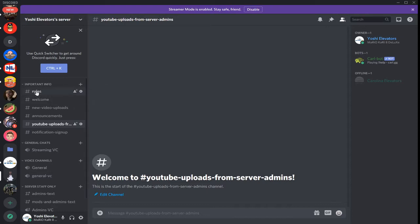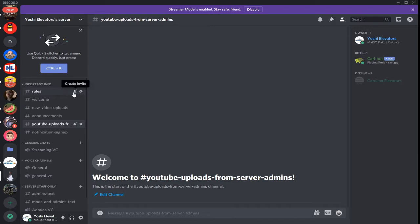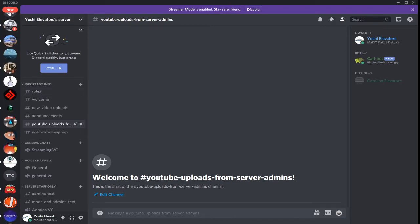If you want to create an invite to a channel, just hover over the channel if you're on desktop and click the plus button here that says create invite. Alright, I got sidetracked there.